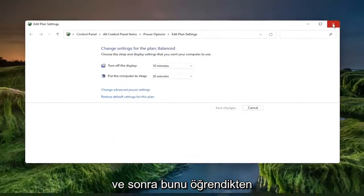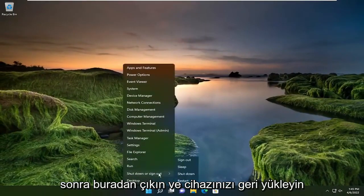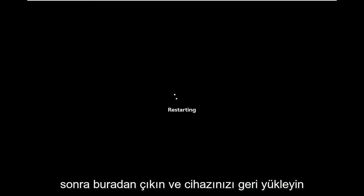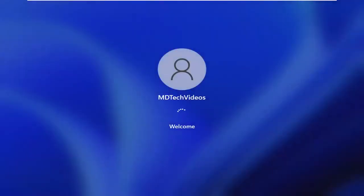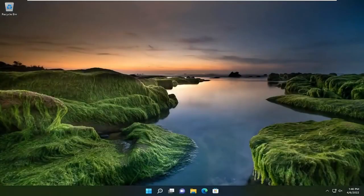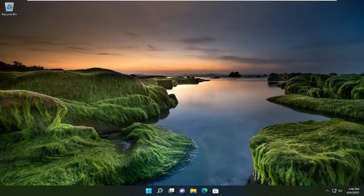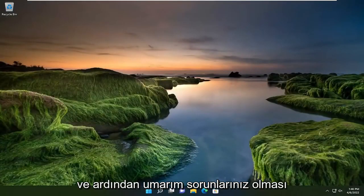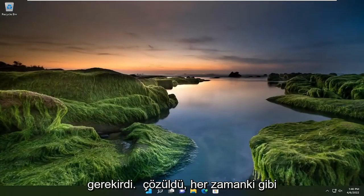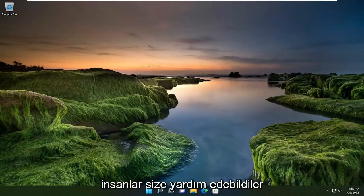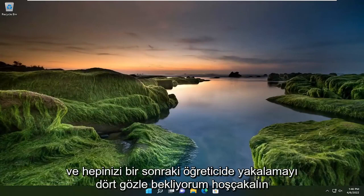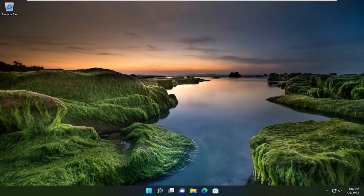And then once done with that, close out of here and restart your device. And then hopefully your issues should have been resolved. So as always, thank you guys for watching this brief tutorial. I hope that I was able to help you out and I do look forward to catching you all in the next tutorial. Goodbye.